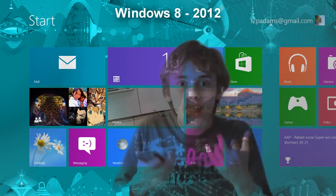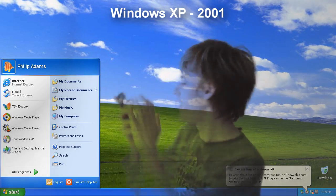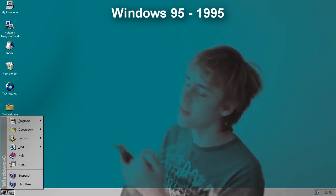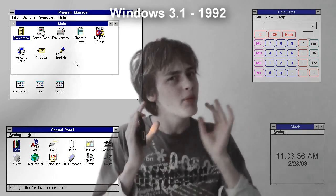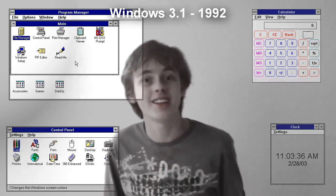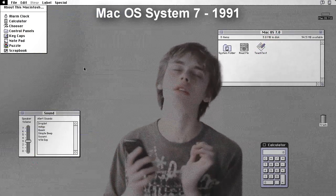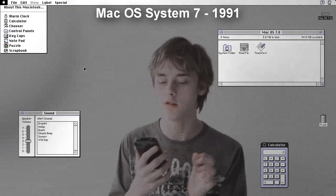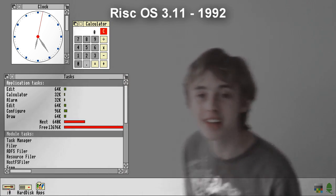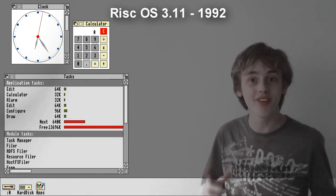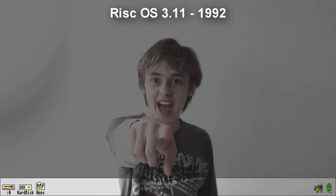We're all used to the modern desktop, but let me take you back. We're not trying out a Microsoft operating system. We're trying out something from Acorn, not Apple. This is RISC OS 3.11, meant to be run on the Acorn A5000. Let's check it out.